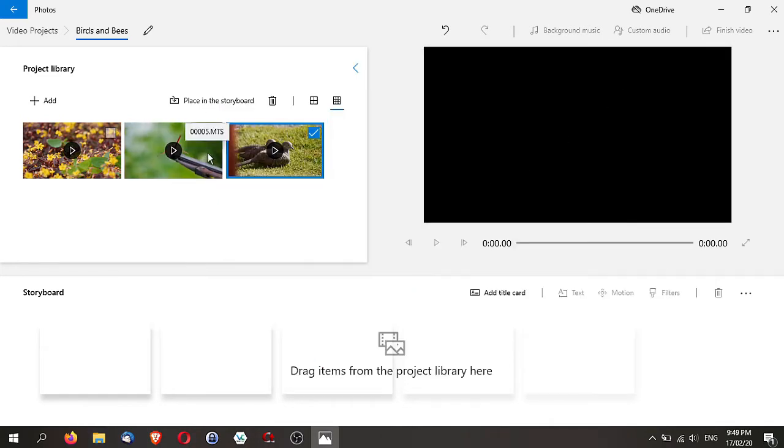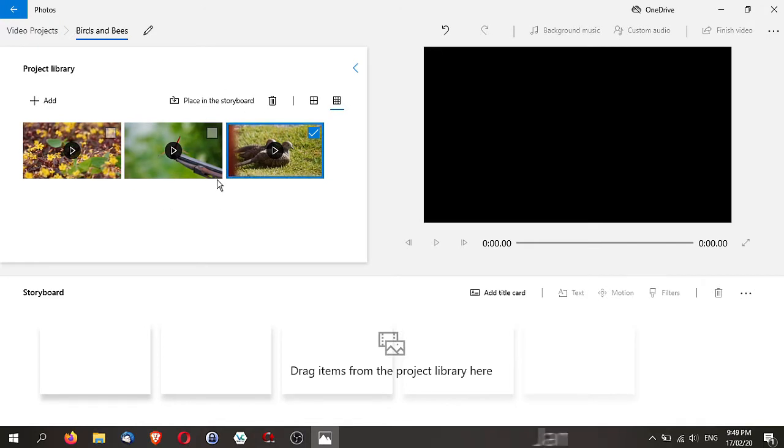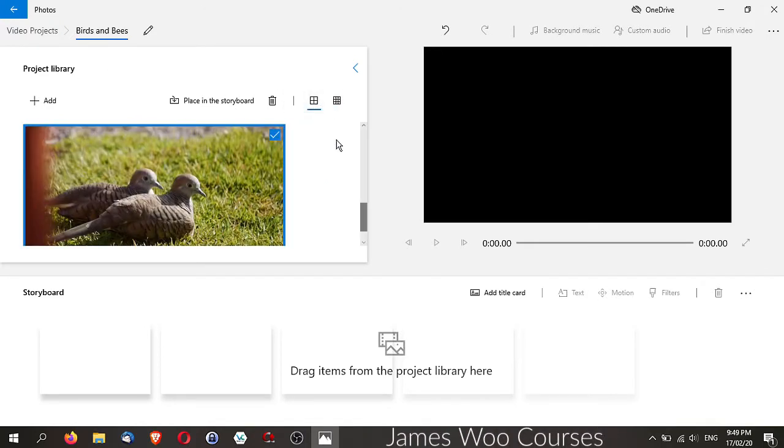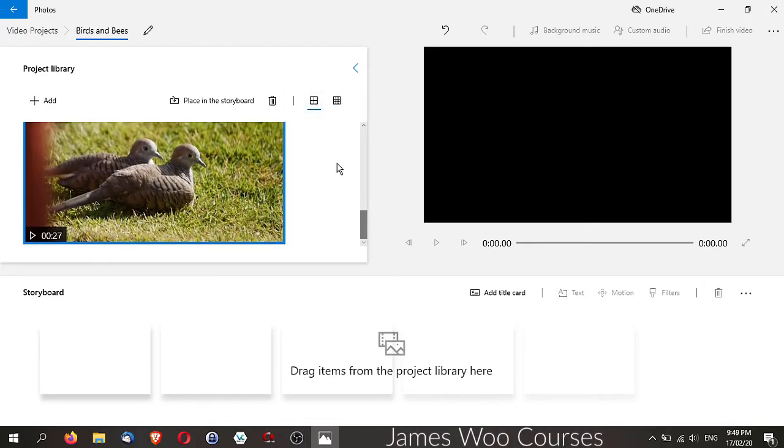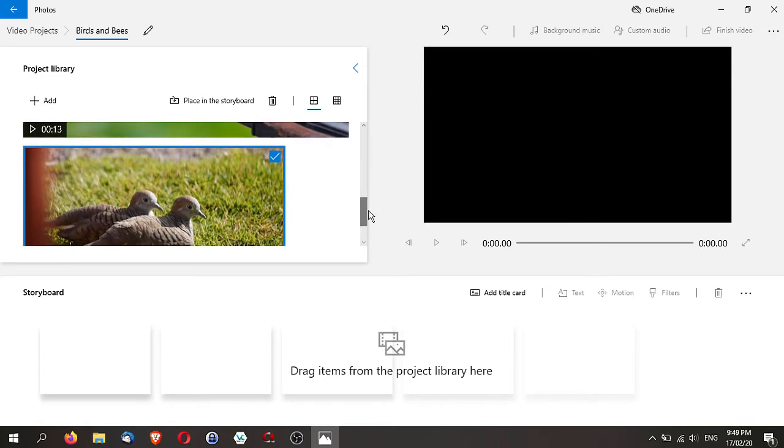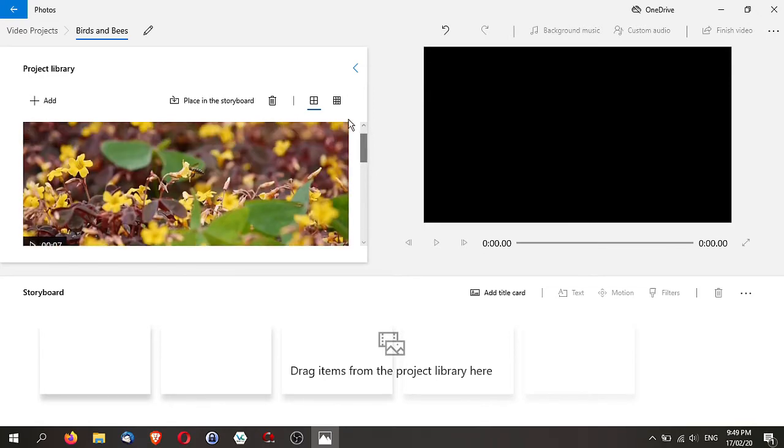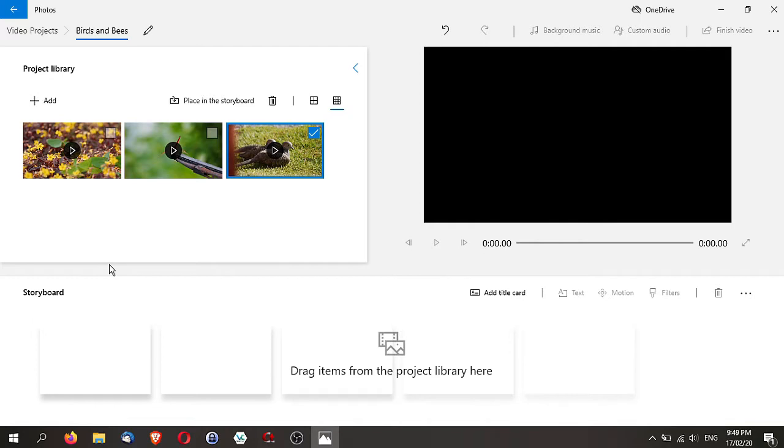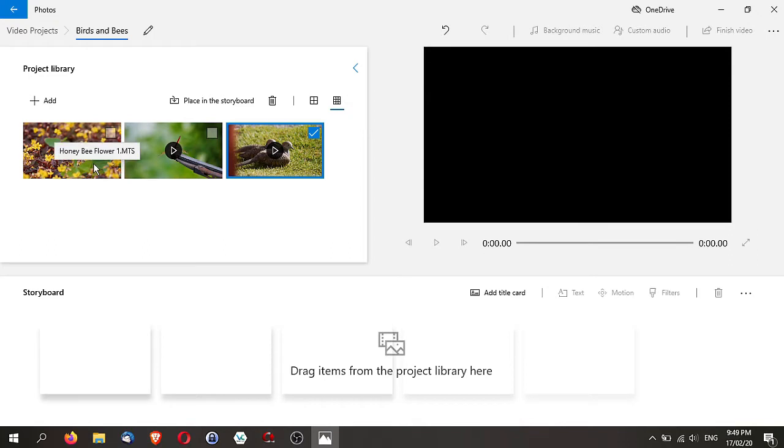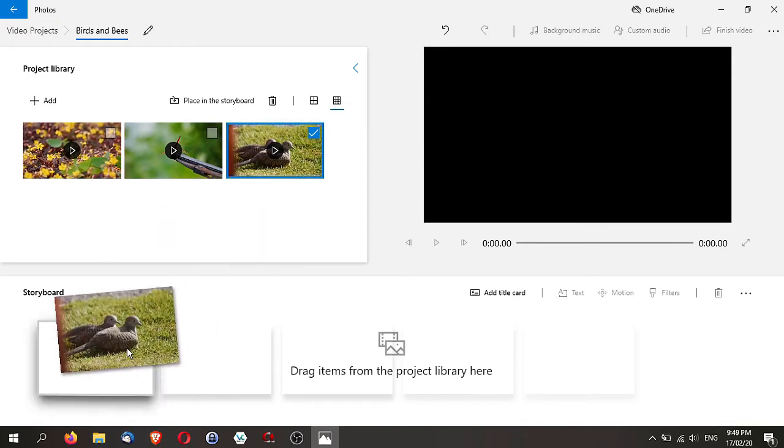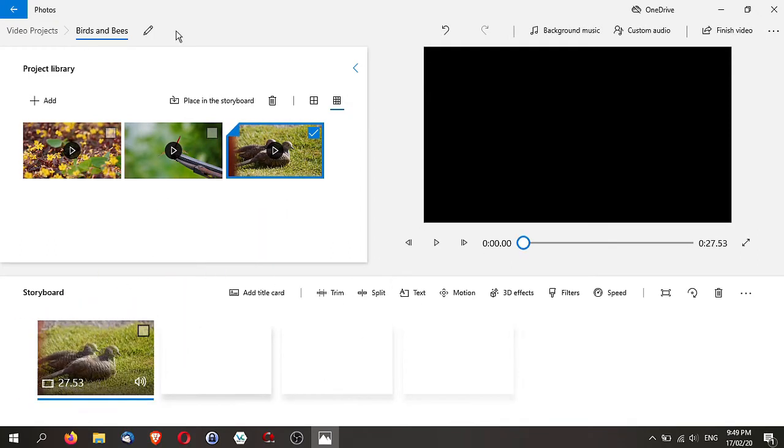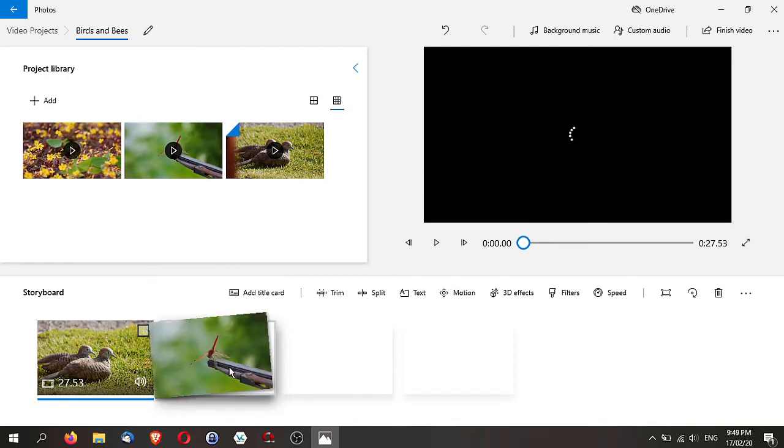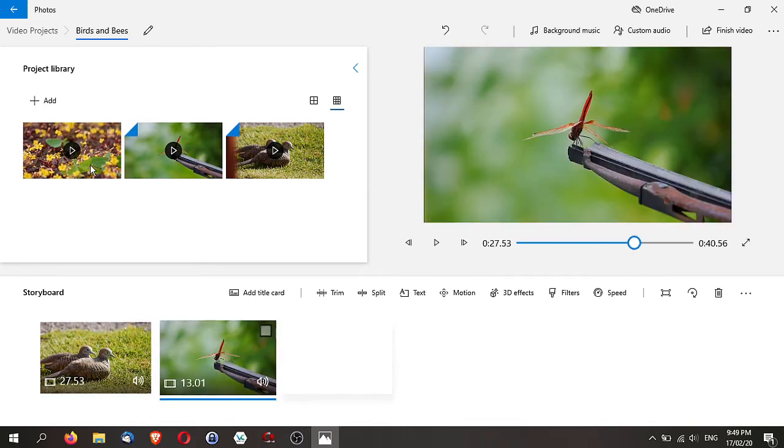Right over here is where your project library is. You can actually change it to look at this in the larger view. I'm going to turn it back to the grid view. To place it on the storyboard, your storyboard is at the bottom here, and this is actually your viewer. So this is talking about birds and bees. Let's put the bird there, then let's put the dragonfly here, and let's put the bees.